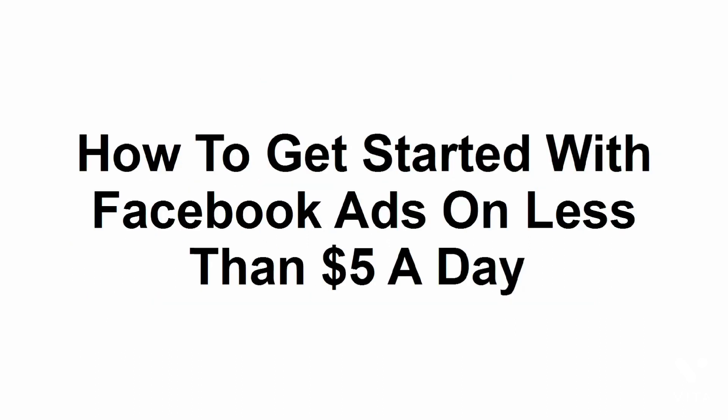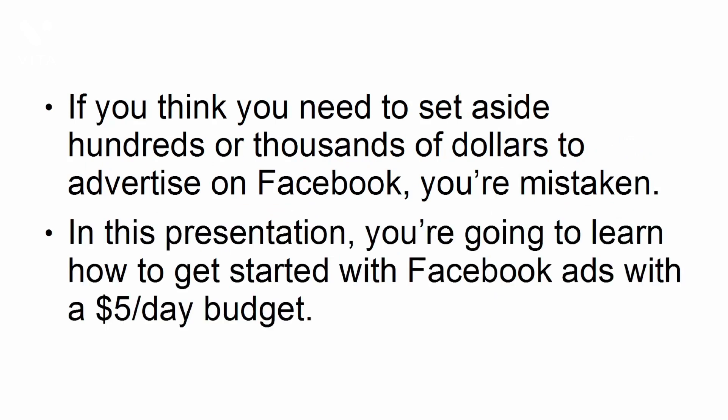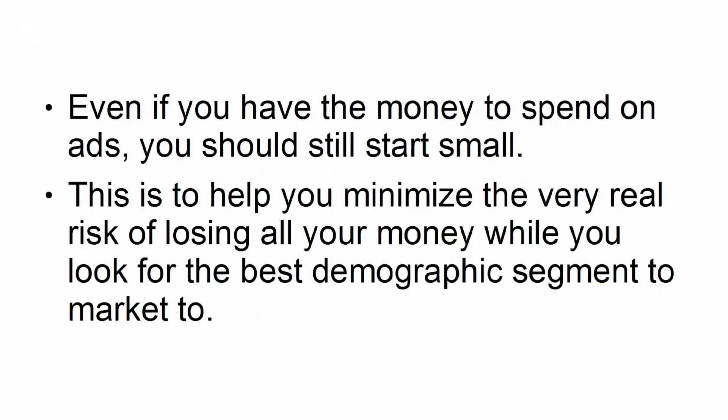How to get started with Facebook ads on less than $5 a day. If you think you need to set aside hundreds or thousands of dollars to advertise on Facebook, you're mistaken. In this presentation, you're going to learn how to get started with Facebook ads with a $5 a day budget. Even if you have the money to spend on ads, you should still start small. This is to help you minimize the very real risk of losing all your money while you look for the best demographic segment to market to.